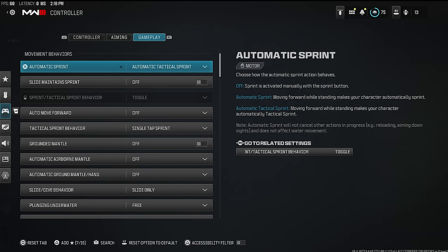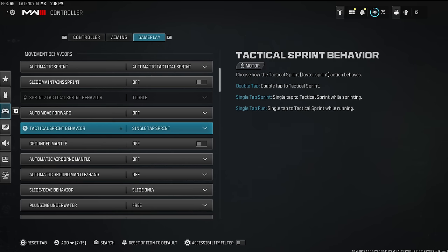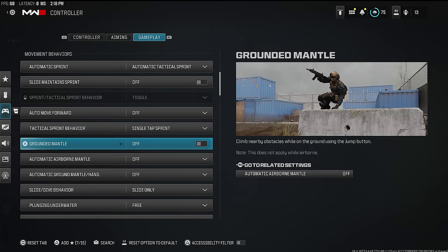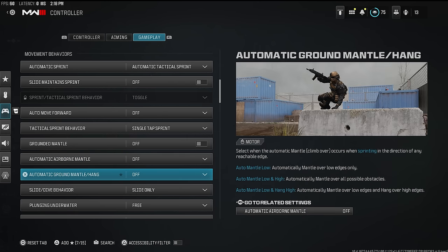When you're getting to cover, avoiding gunfire, or trying to reach a position before your enemies, automatic tactical sprint keeps you moving at max speed to lock down map position. Turn it on — if you don't have it on, you look like a bot. Single tap sprint doesn't really matter if you have automatic tactical sprint on.